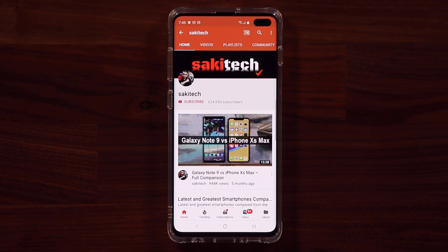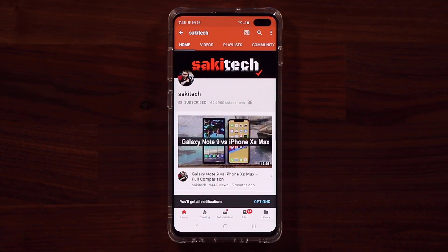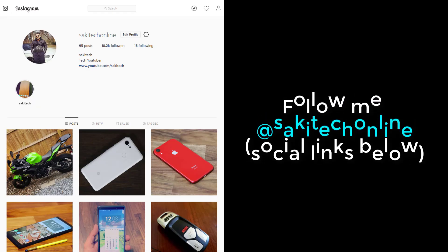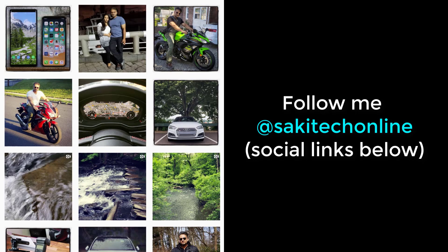Now before we dive in, if you find my videos useful, make sure to click that subscribe button and also make sure to click that bell icon on the side to get notified every time I upload a new video. And of course, if you do use Twitter, Instagram, or Facebook, make sure to follow me on all at Socky Tech Online for the latest updates. Alright, let's dive in.